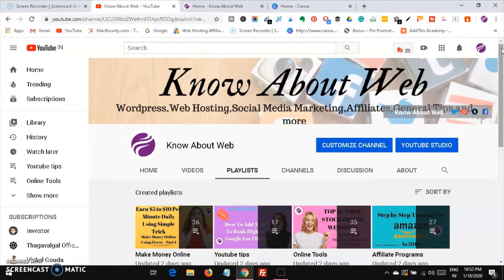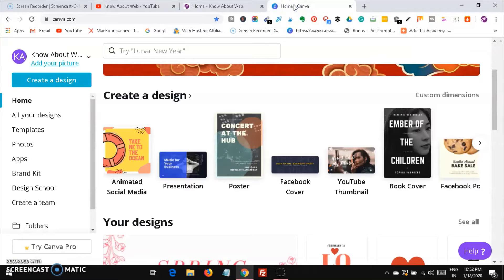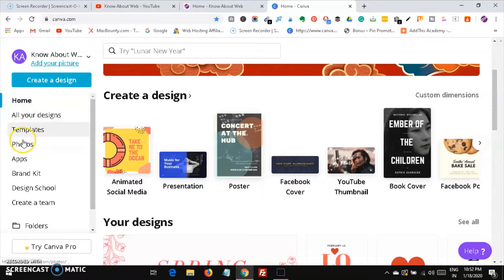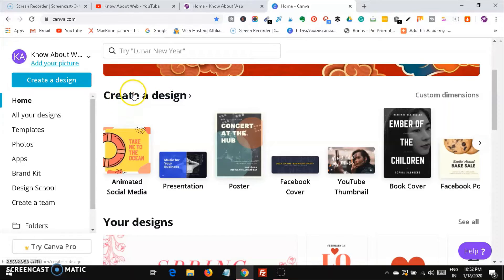First and foremost, you can sign up with Canva for free using either a Google account, a Facebook account, or by giving your email and password directly on Canva. I'll give the link in the description. I have already signed in here — this is the dashboard of Canva.com where you can see options to create a design, plus home, templates, photos, and apps.